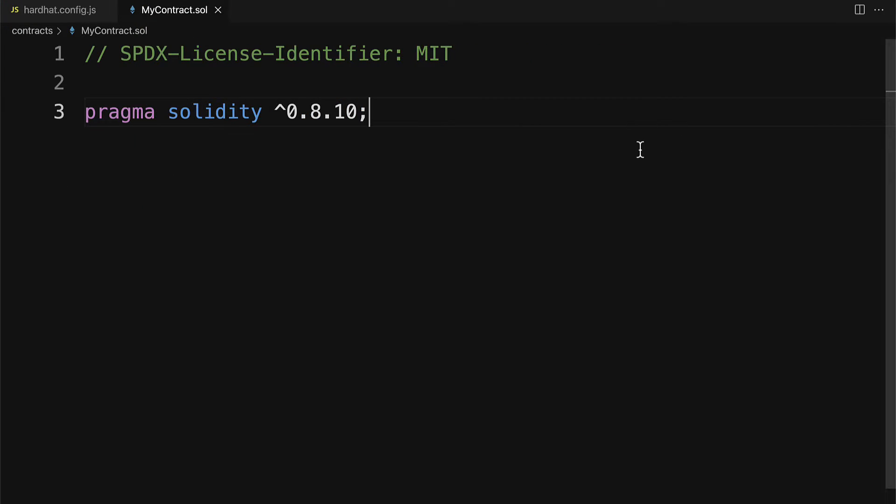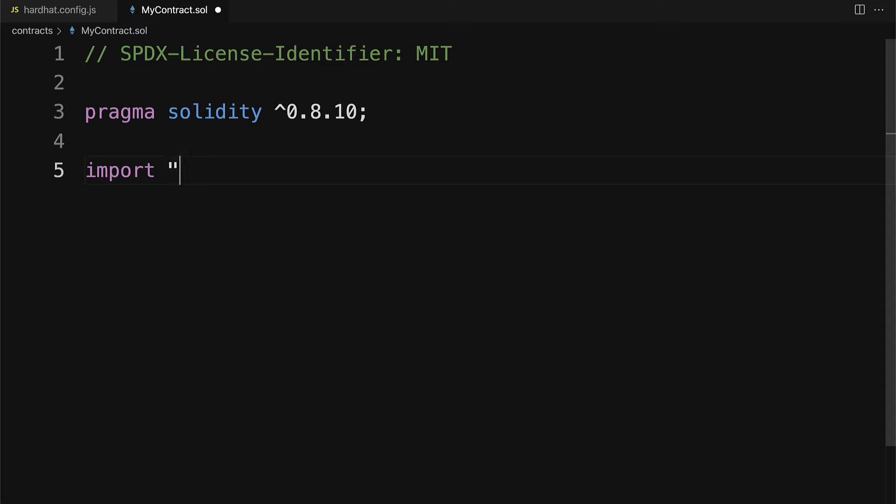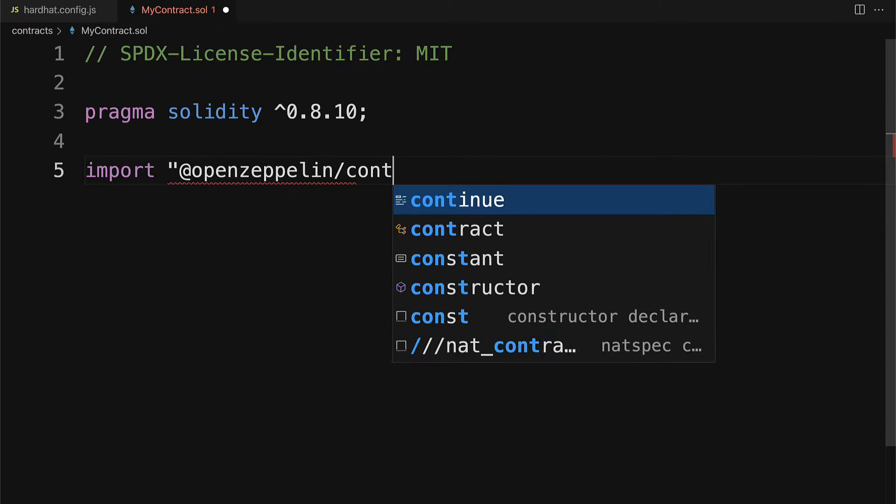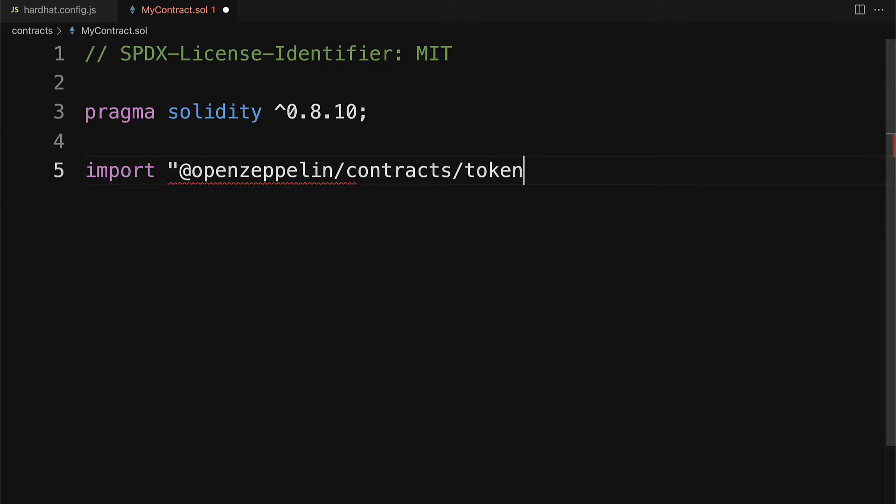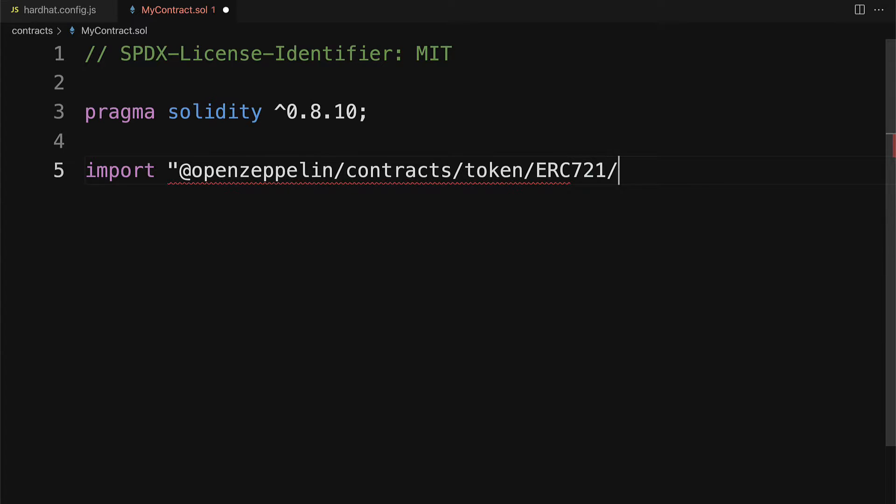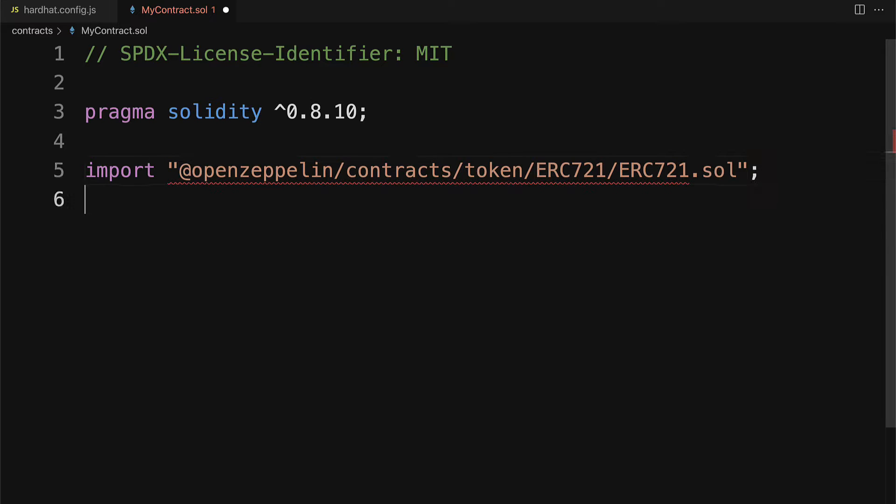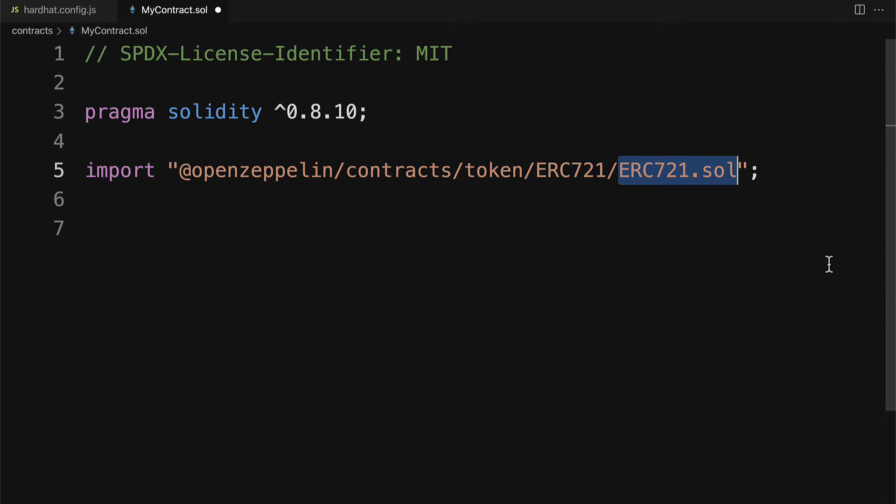Next up, we are going to import @openzeppelin/contracts/token/ERC721, which is the folder of contract standards and templates for building an NFT token. We're just going to use the basic ERC721.sol, but note that there are tons of templates for NFTs. This is just the most basic one.